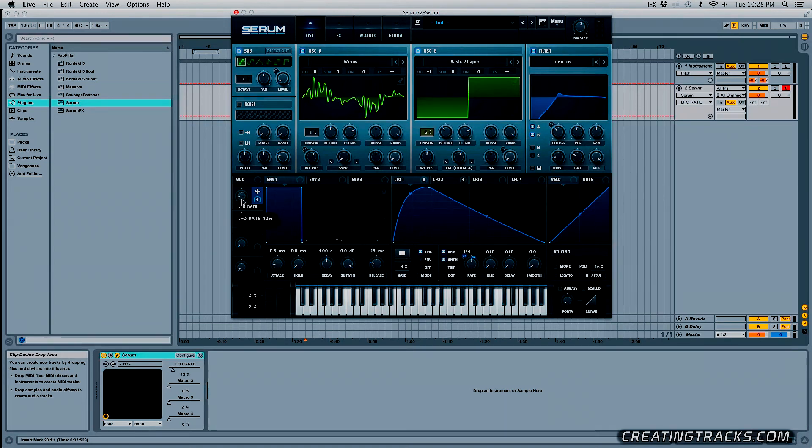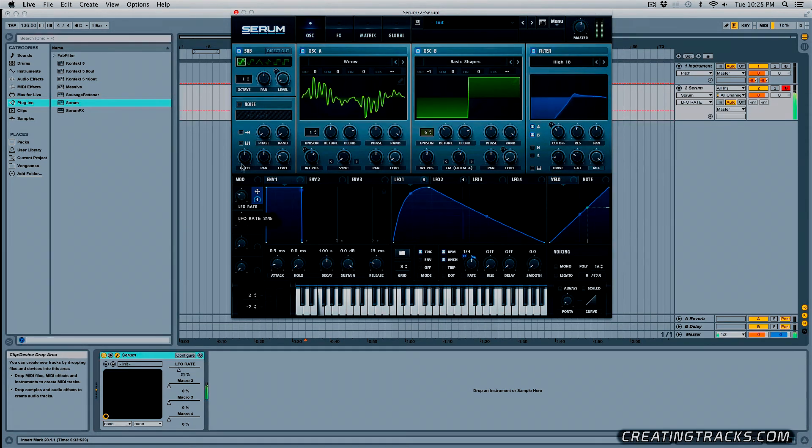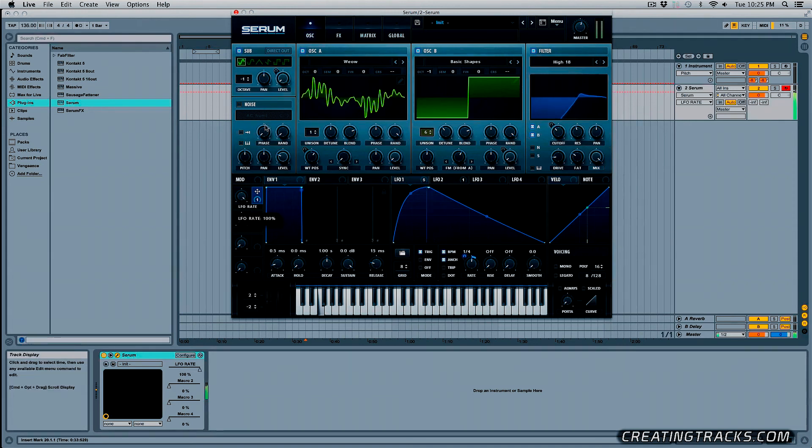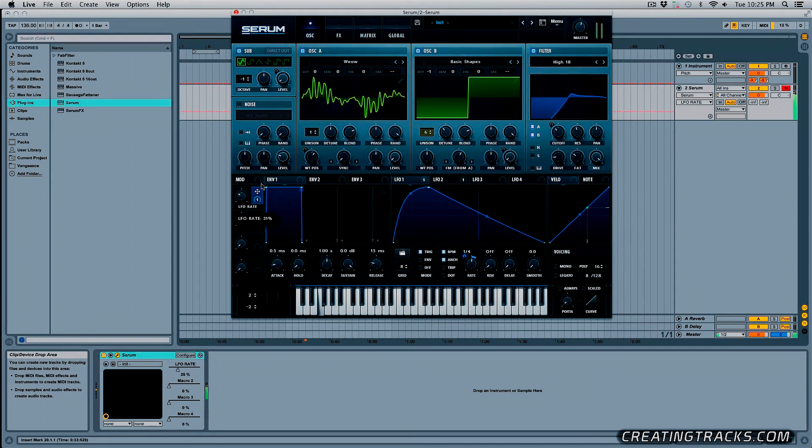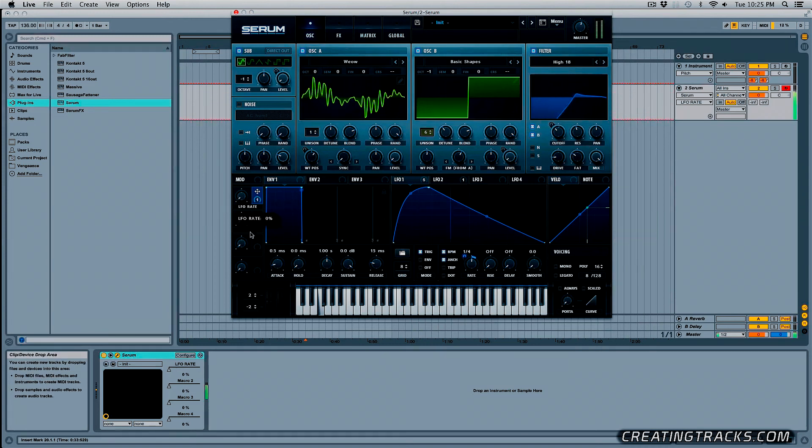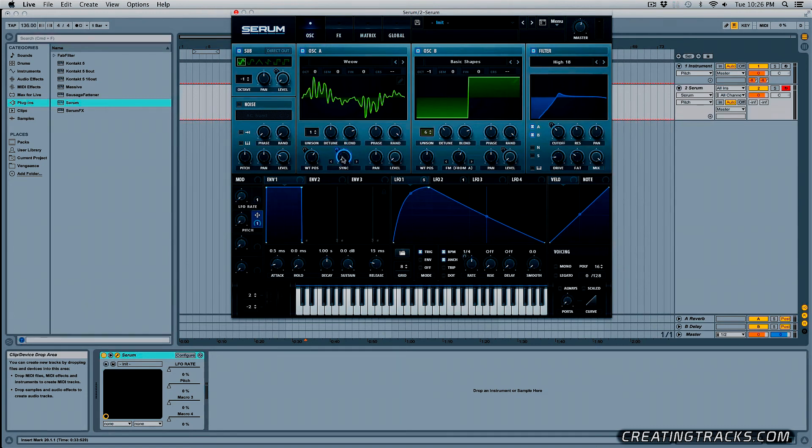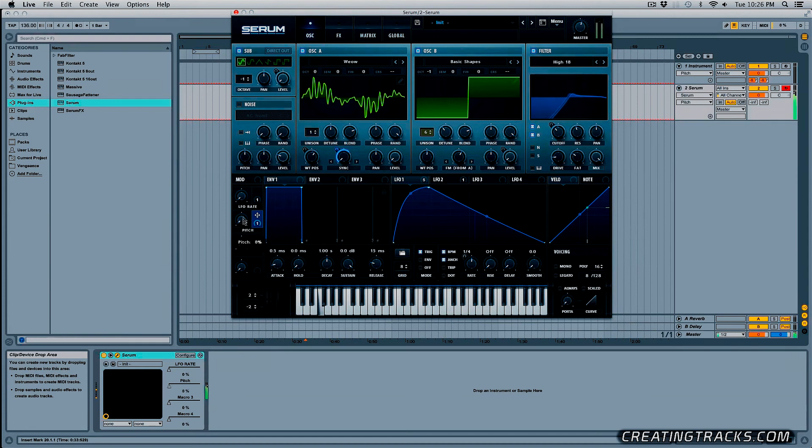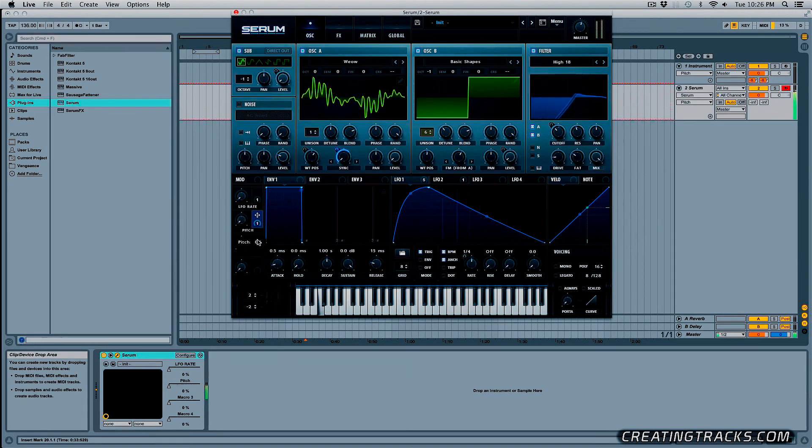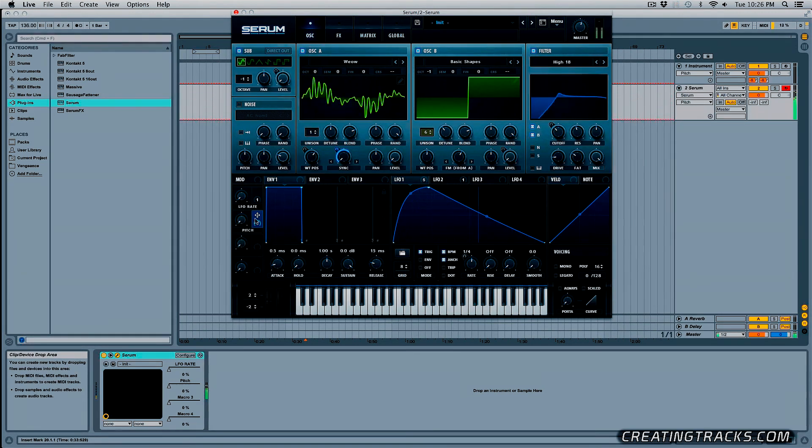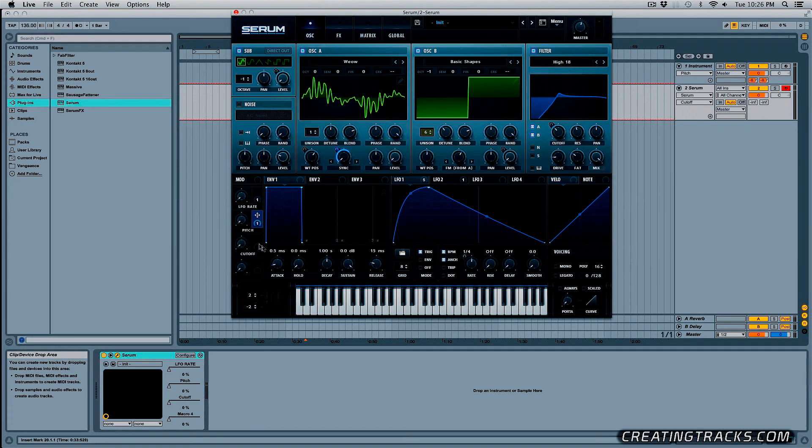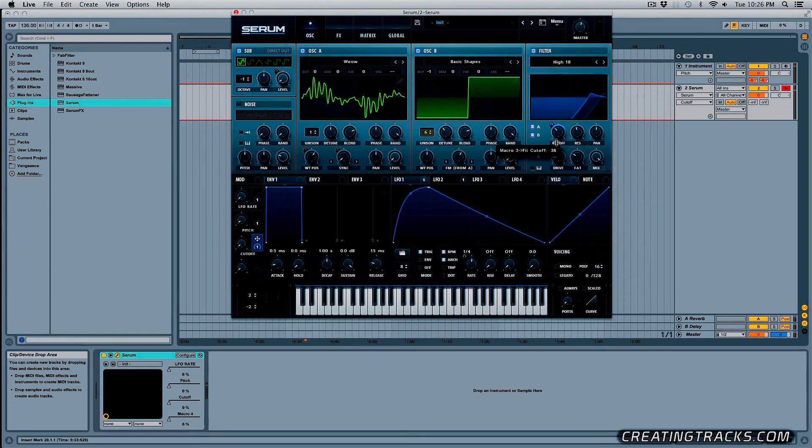And then the second one we can name it pitch and grab this pitch and put it on the sync and I'm going to click and drag this down to about here. All right. And then the third one we can name it cutoff, place it on our filter cutoff, click and drag this down a bit.